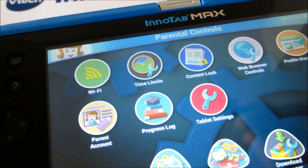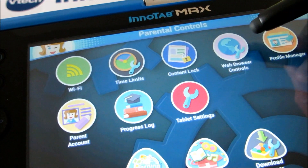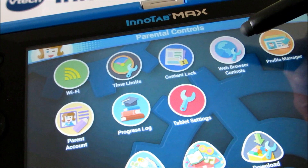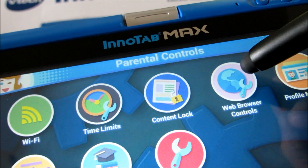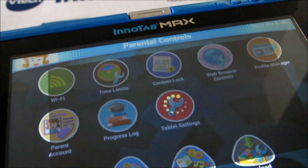These are a whole bunch of apps, and as you can see, this one right here says web browser controls. So just click on that.